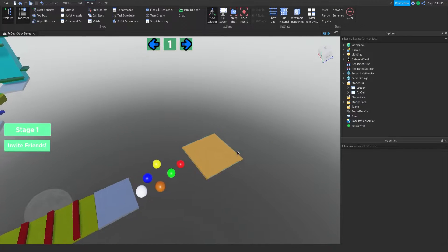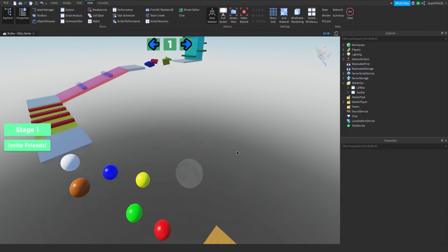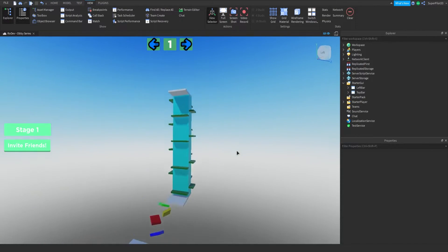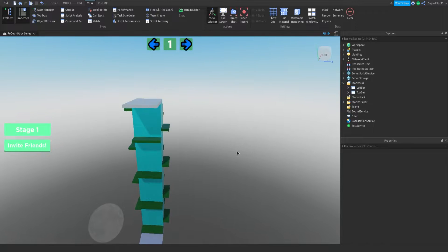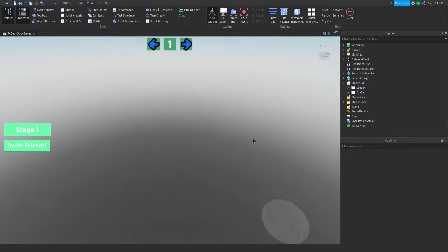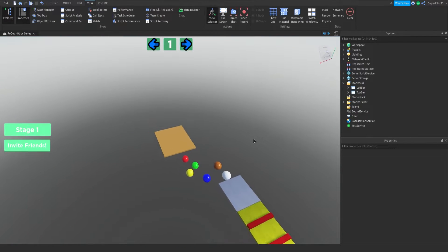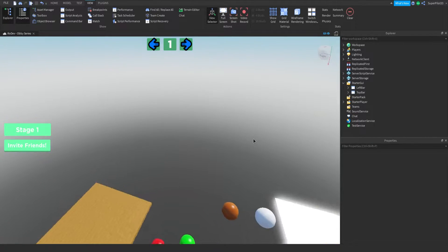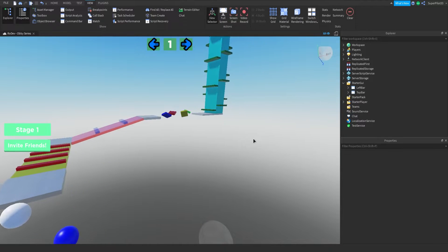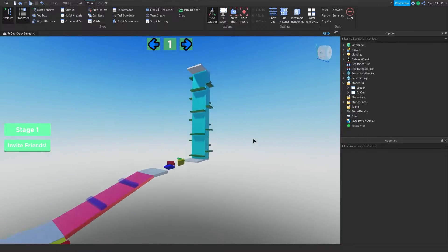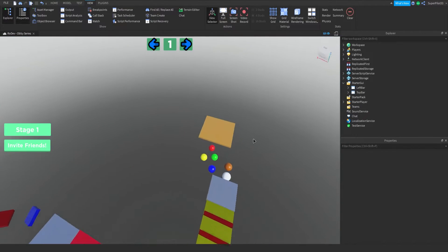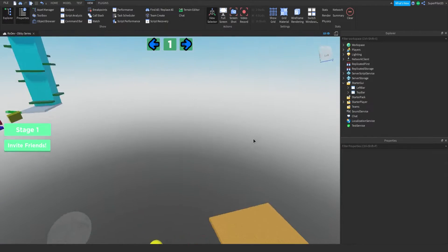Hey everyone, Rodev here and today we're going to be continuing the Obby series, so let's get right into it. The first thing we're going to be doing is scripting the Invite Friends button, which will open up a Roblox-made UI that has your friends list and an Invite button. This helps with player counts, so we're going to be doing it.